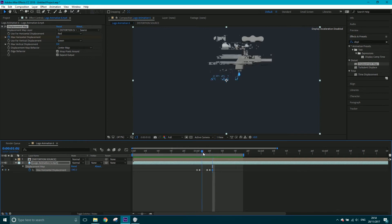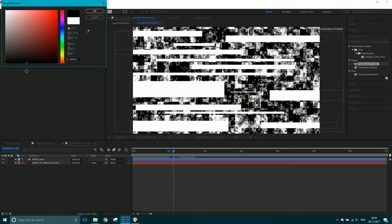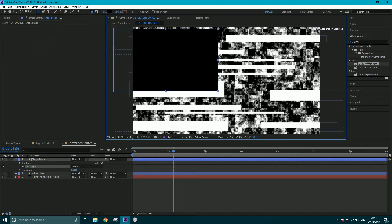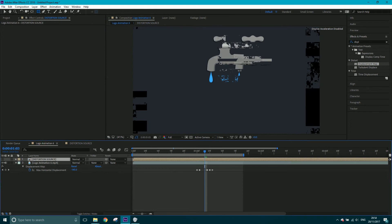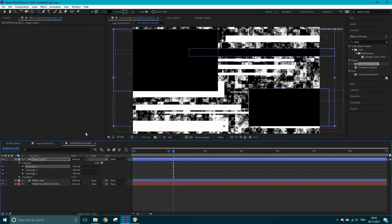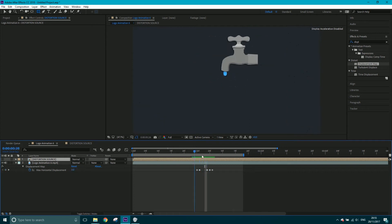Let's look at the distortion source — basically wherever it sees the white bits, it's going to distort. But sometimes distortion doesn't happen to the whole screen. What you can do is make sure no layers are selected, get your shape tool again, fill it with black, and wherever you don't want the distortion to appear, fill with black like so. Going back to the logo animation, you can see it's not doing it to certain areas anymore — the distortion isn't happening in those black regions. I think that looks a little more authentic.